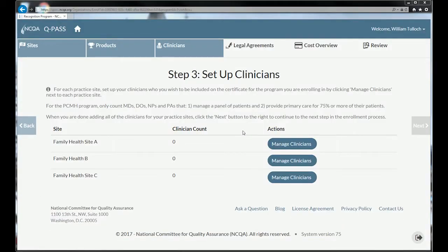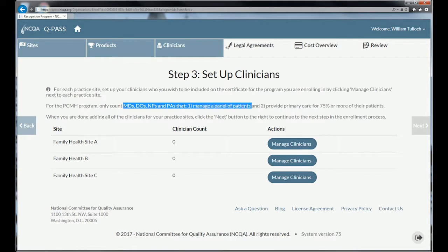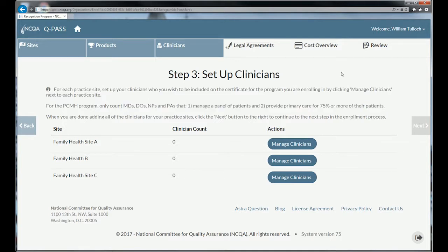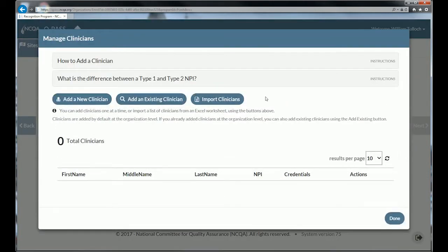The third step in the process is to set up your clinicians. Remember that the cost of the PCMH program is based on your clinician count, so you'll only want to include primary care clinicians — MDs, DOs, NPs, and PAs that both manage a panel of patients and provide primary care for 75% or more of their patients. Don't include other clinicians listed at the site. To manage clinicians, click 'Manage Clinicians,' and you can either add a new clinician, add an existing clinician from your organization, or import clinicians if you have a large number.